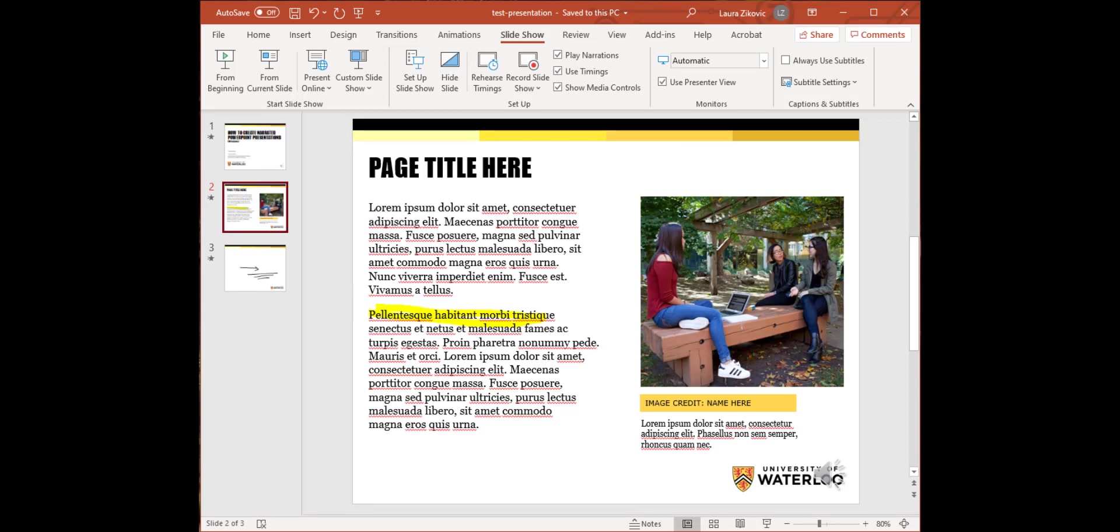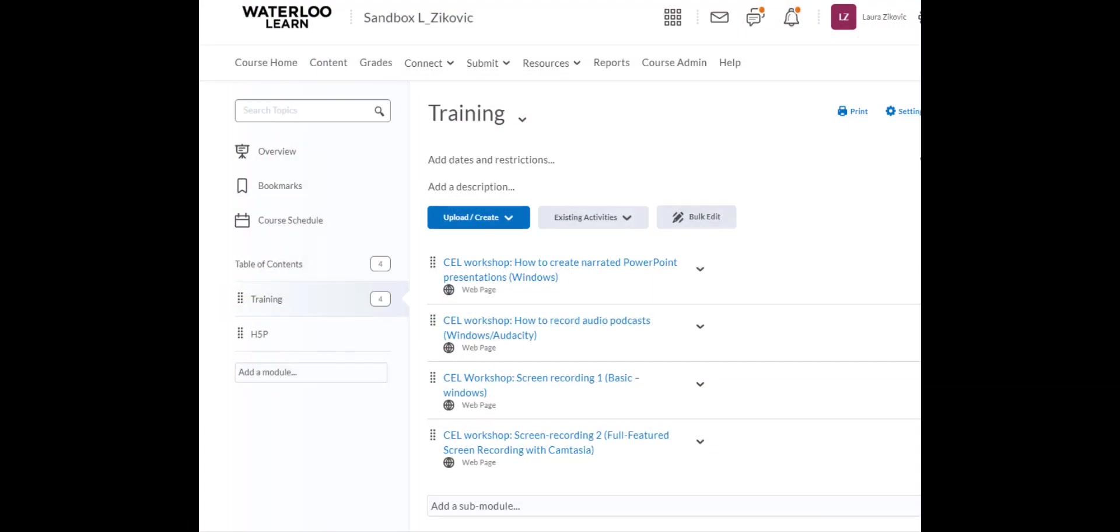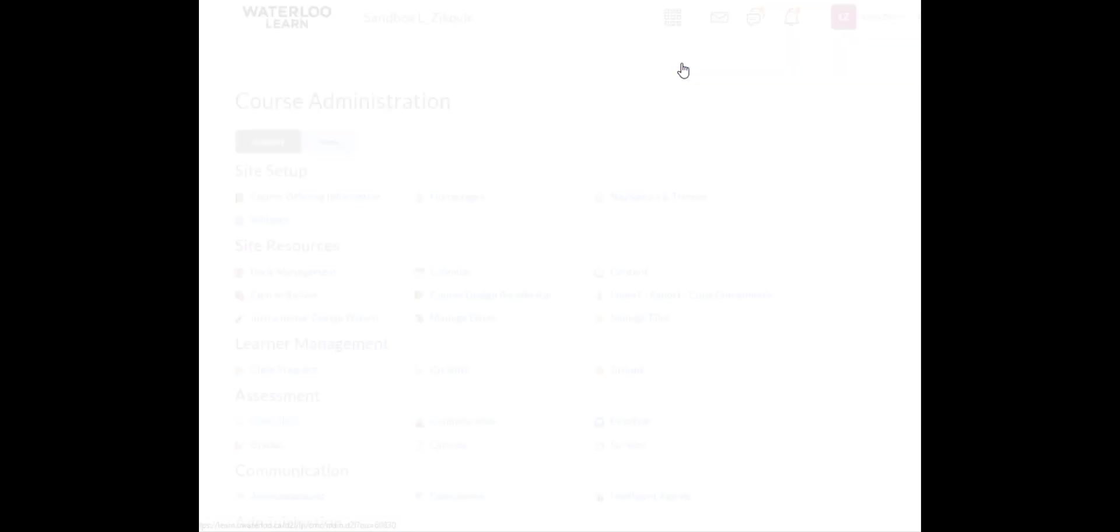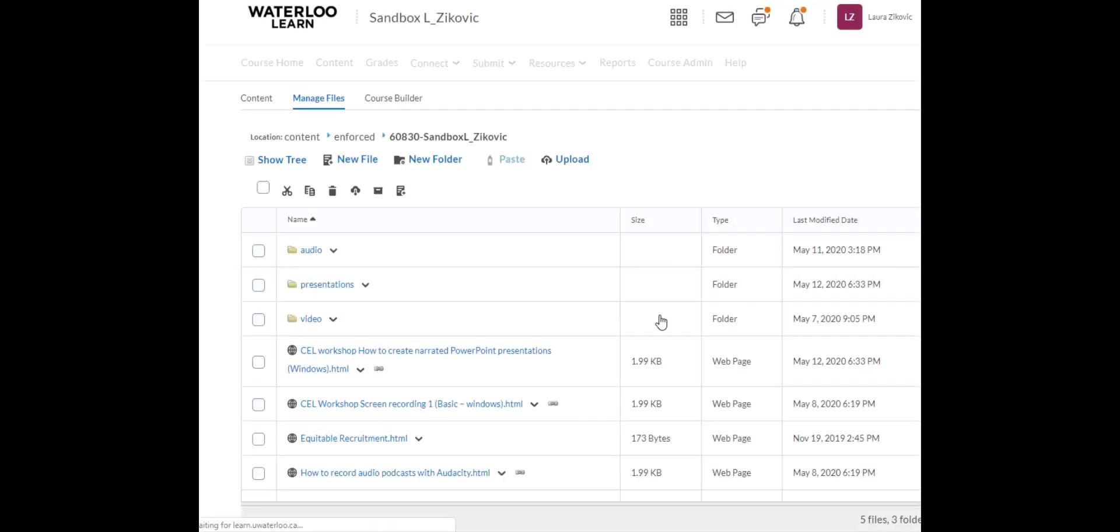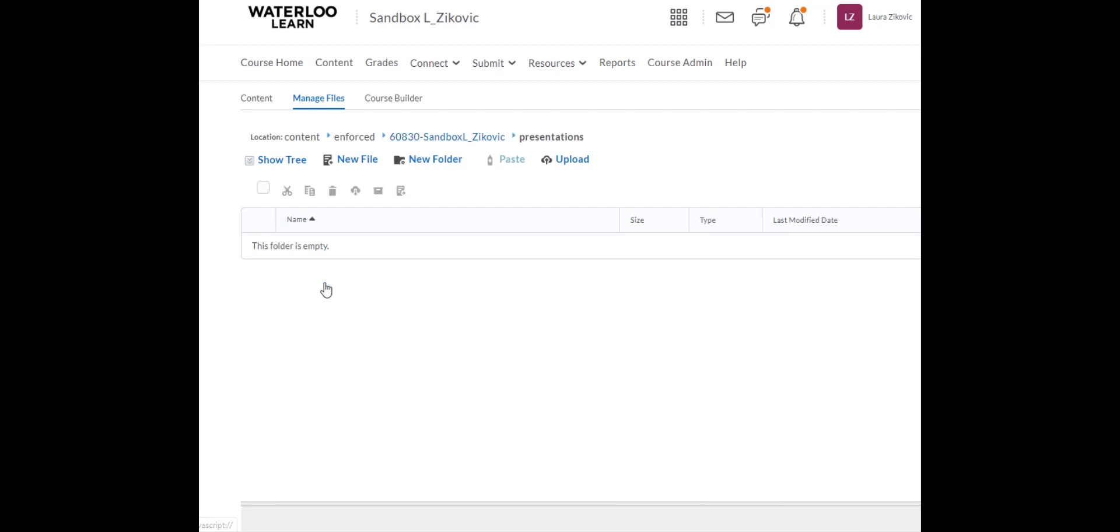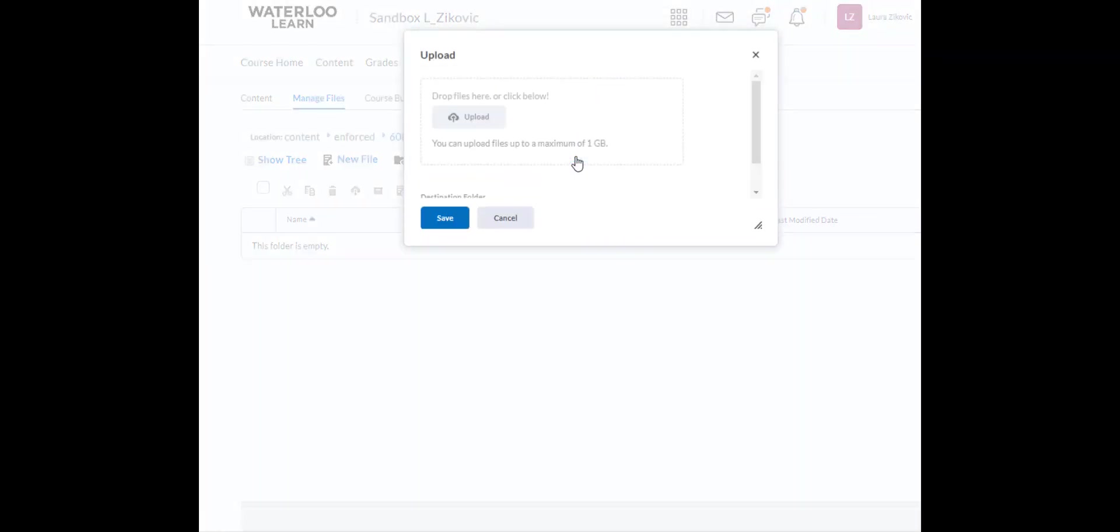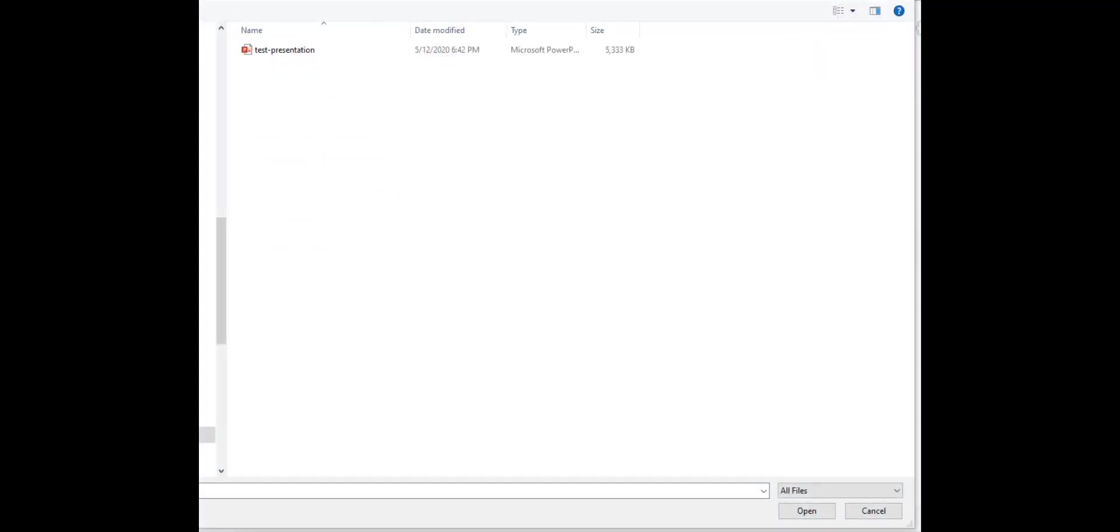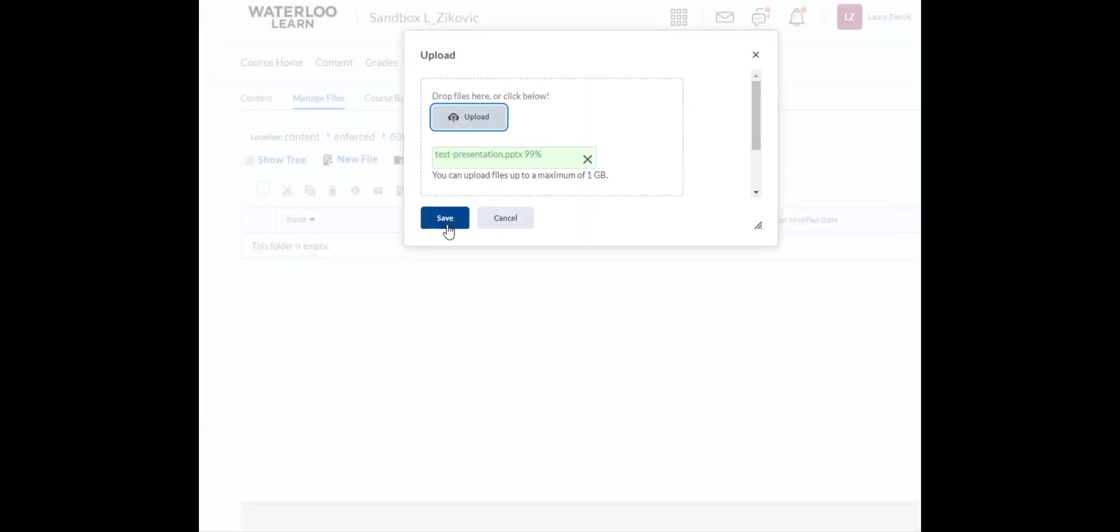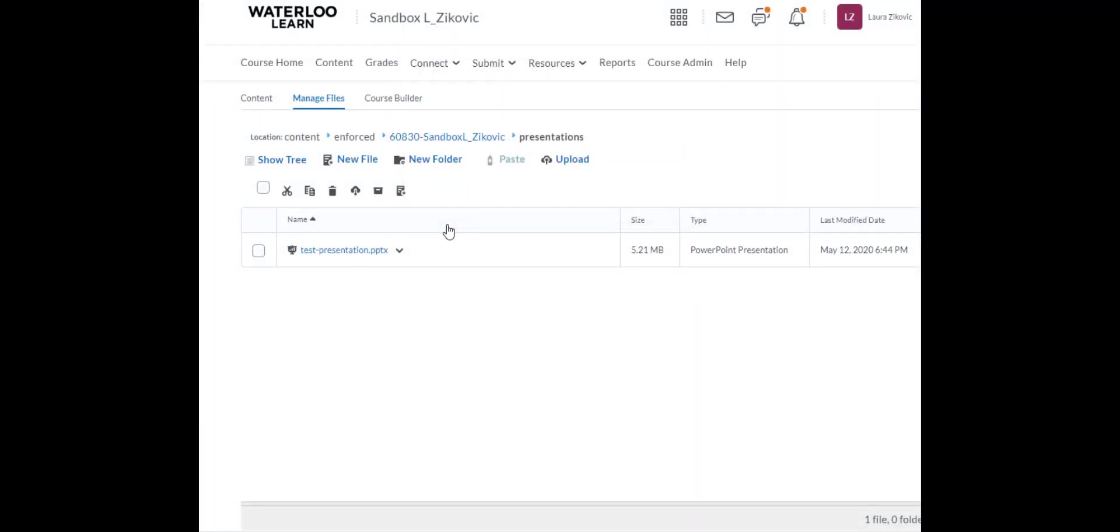So let's go ahead and launch Learn. Here's my course. I do need to upload my file into my course before I can link it. So I'm going to go to Course Admin, Manage Files, and I've already created a presentation folder here for my file. So I'm going to open that up and click Upload. And here's my presentation file. So I'll click Open and Save.